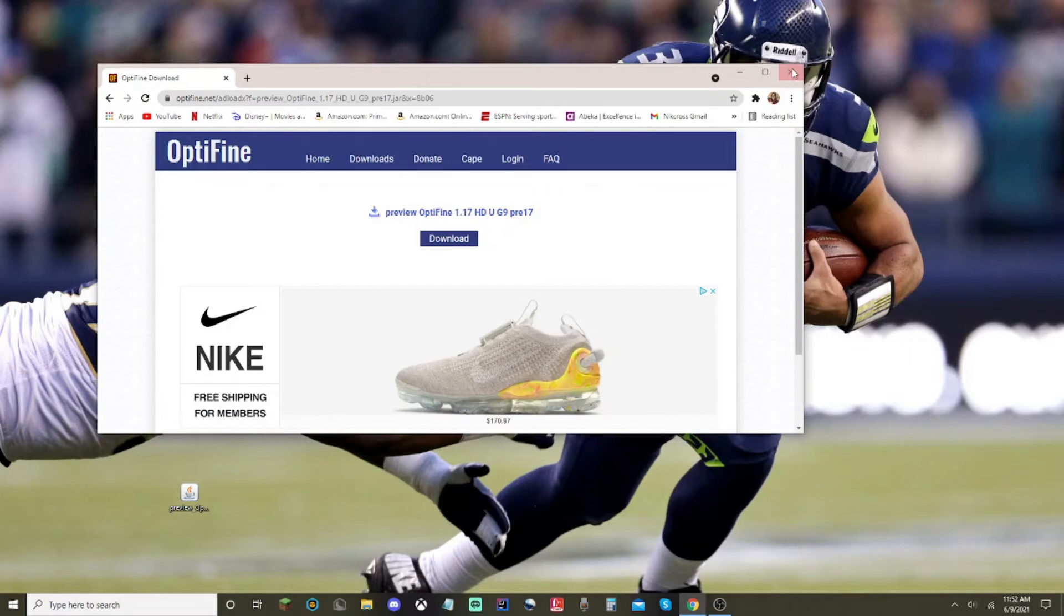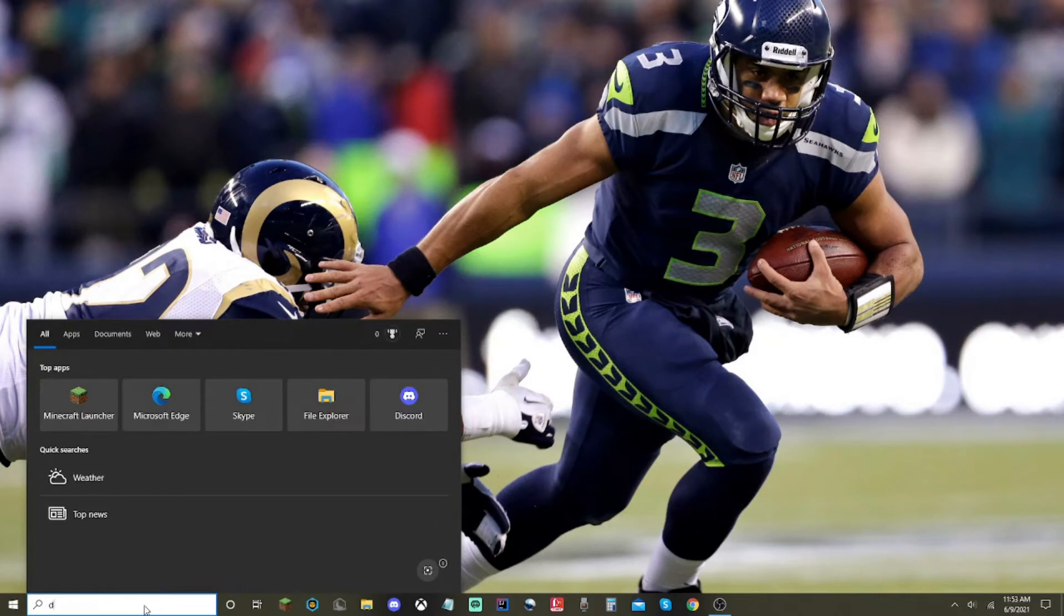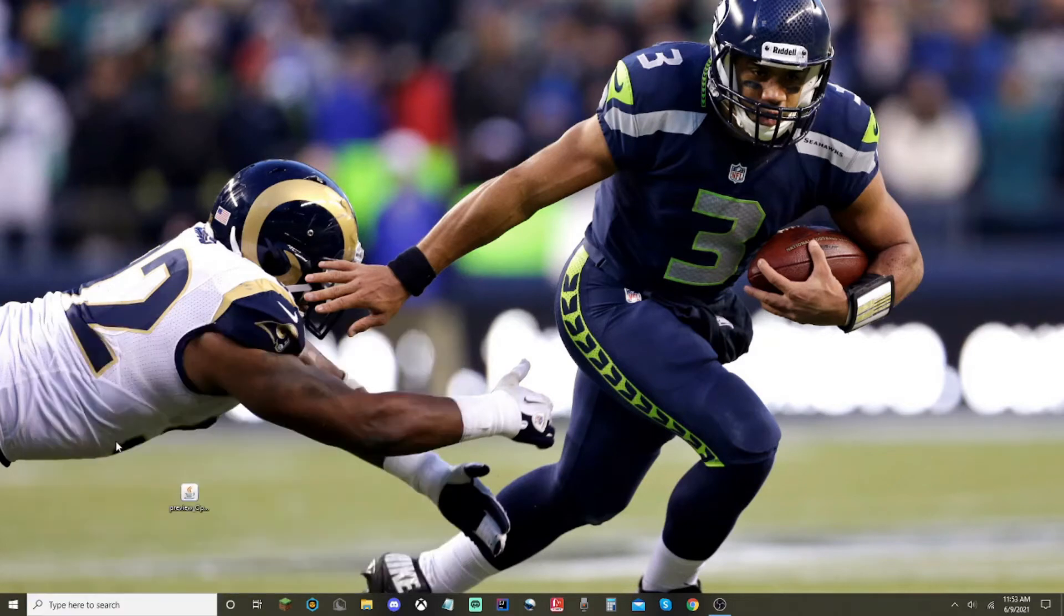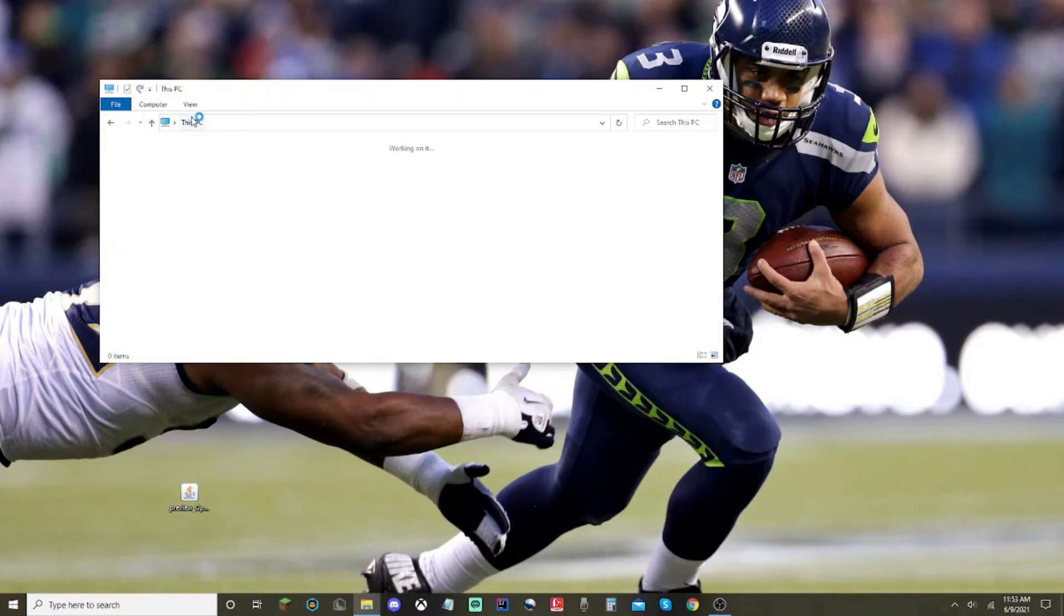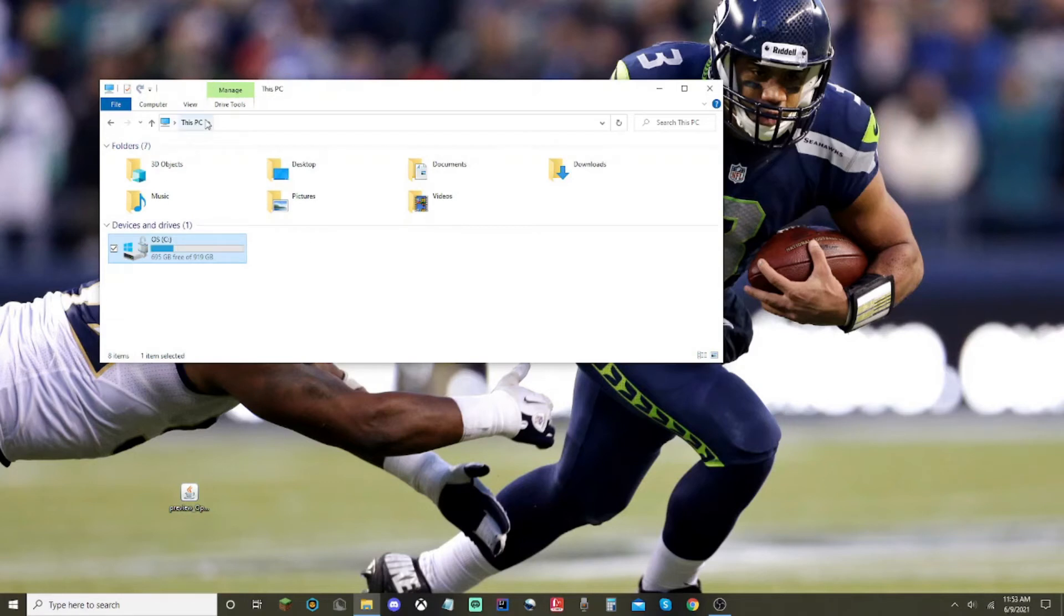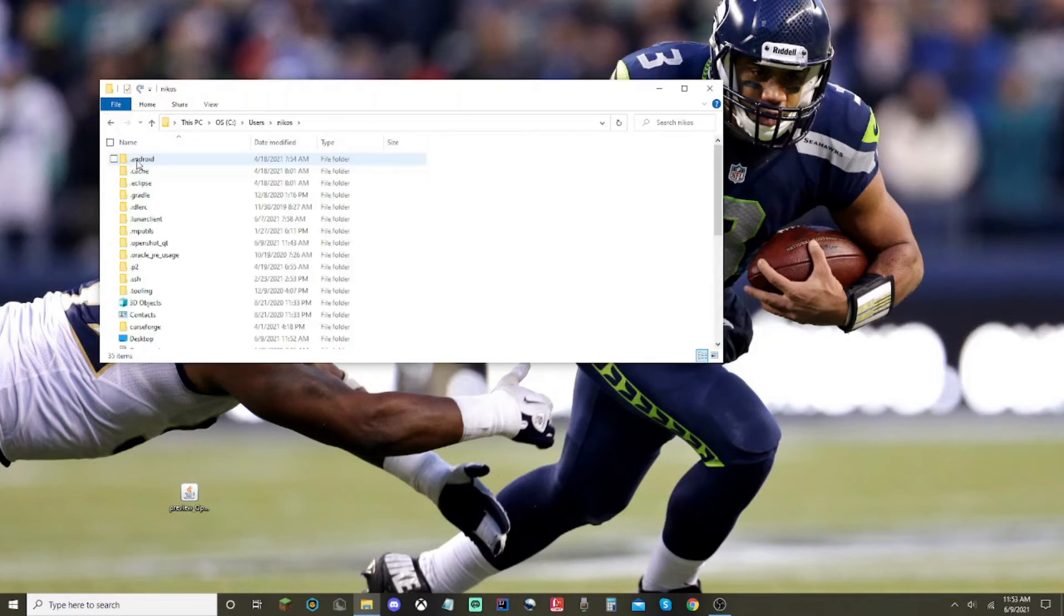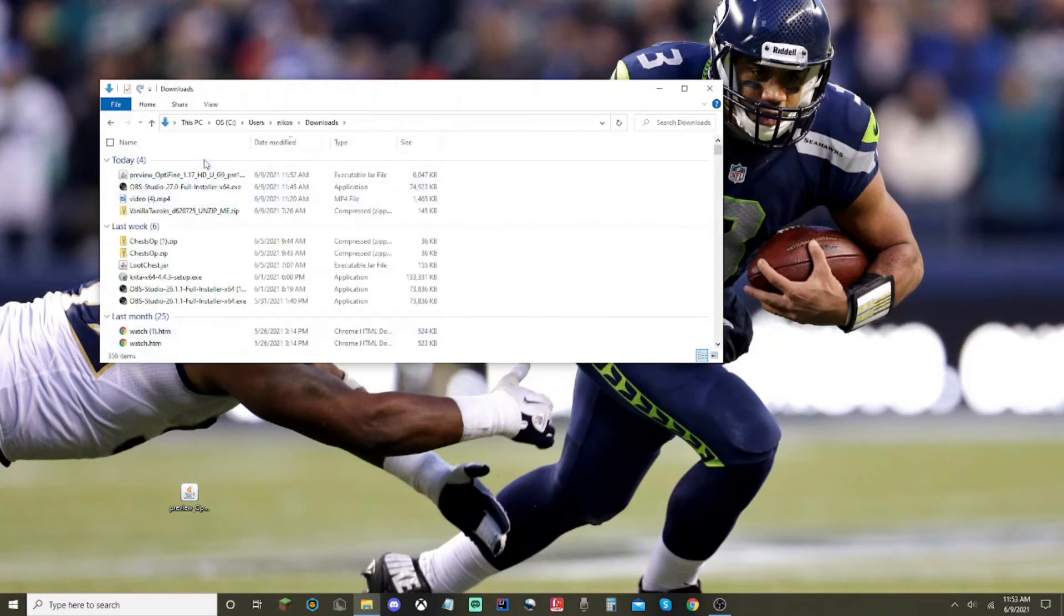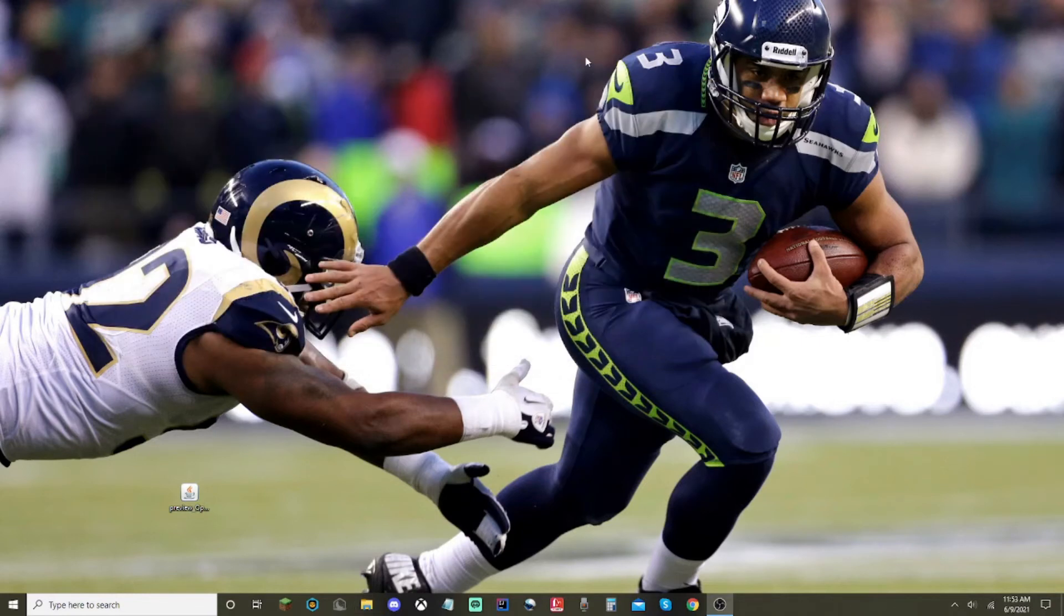If it does not pop up where it popped up for me, you're going to want to type in downloads. For some reason, mine downloads automatically takes me to Rebirth of the Night and CurseForge. It's so weird. I don't know why it does that. But anyways, if that happens to you, you're just going to want to go to This PC, the C drive, users right here, your user, and downloads. And this pops up right here. It's the Optifine. Then you're going to want to drag it to your desktop just like I did.